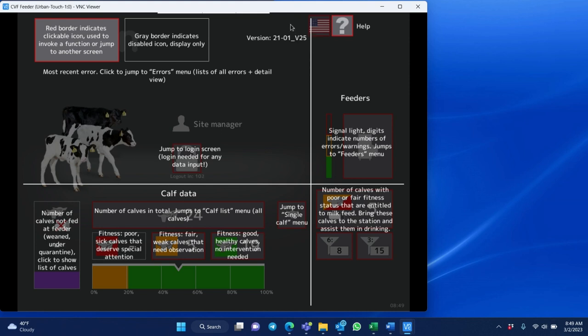As you upgrade your feeder, it may be important to change out the memory card. The memory card lasts for quite some time depending on how many calves you're feeding on it. And also if you're deleting those calves on a regular basis, then it will last quite a bit longer.